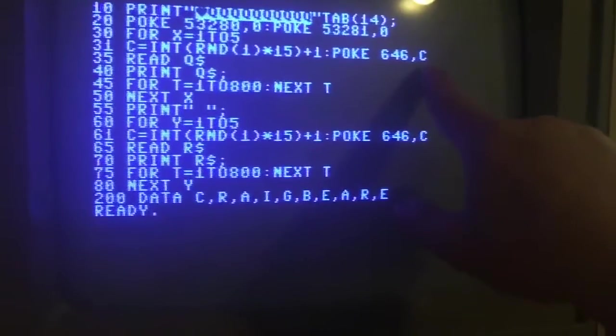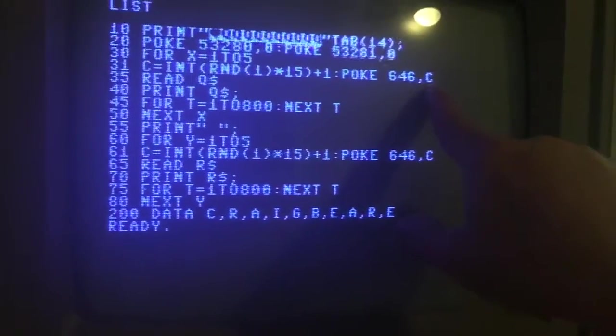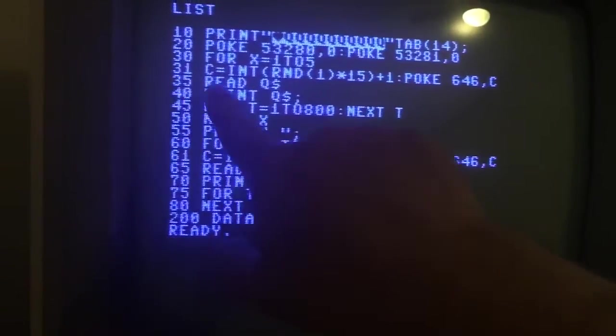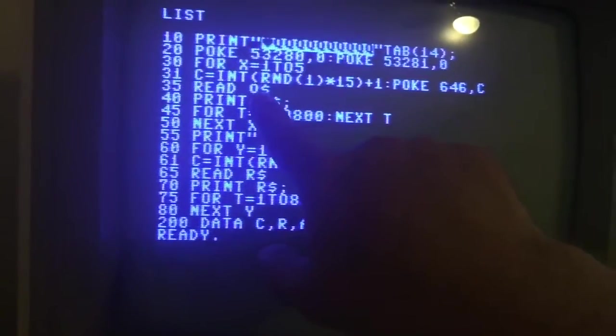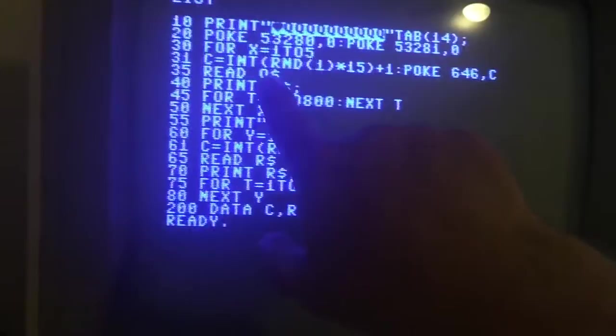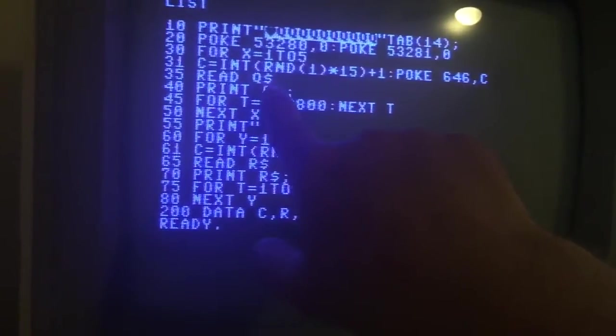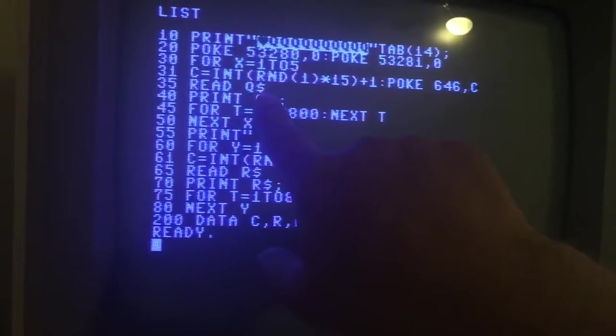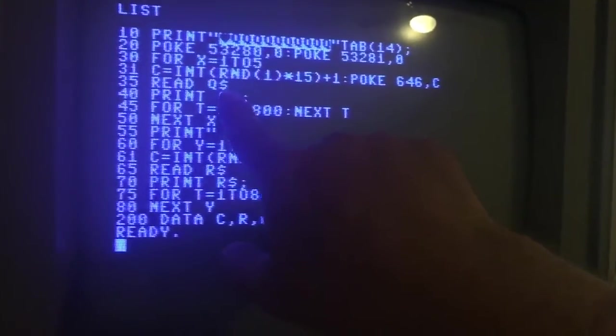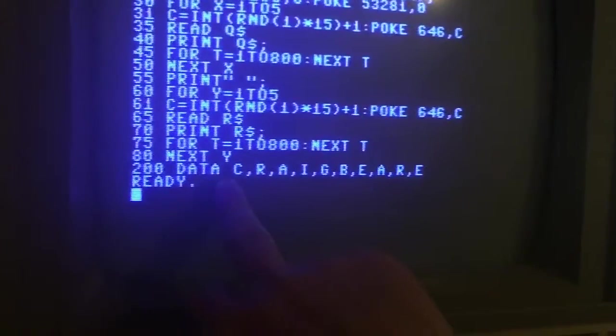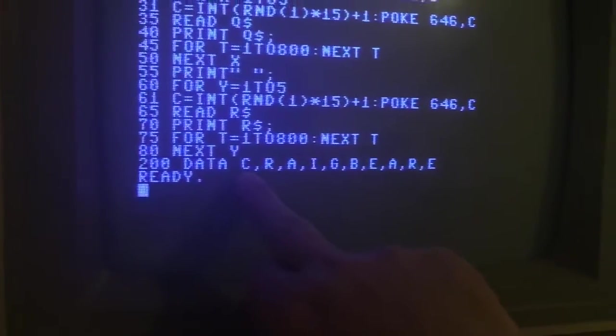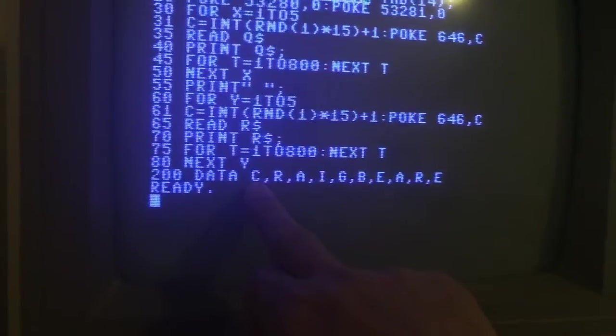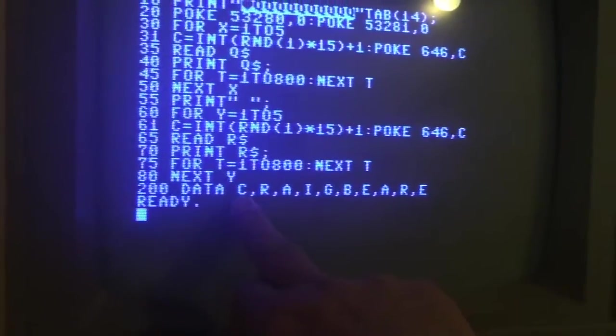And then this READ statement is going to read Q - Q is a variable and the dollar sign means it's going to be text. So what it does here is it jumps down here to this DATA statement line and it picks the first piece of data, which in this case is a C.